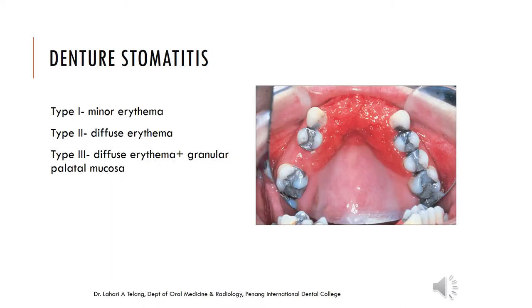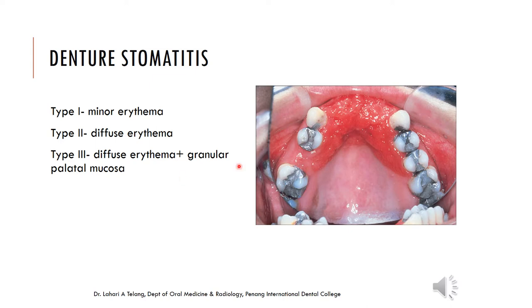Denture stomatitis is a very common lesion. There are three types: type 1 is minor erythema restricted to a few areas; type 2 is diffuse erythema; and type 3, shown in the picture, is diffuse erythema with granular palatal mucosa — a raised granular appearance typically restricted to the denture-bearing area. Denture stomatitis is a Candida-associated lesion, meaning there is a combination of fungal and bacterial organisms causing this appearance.